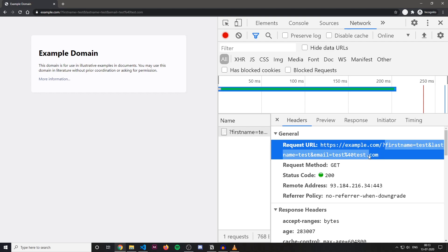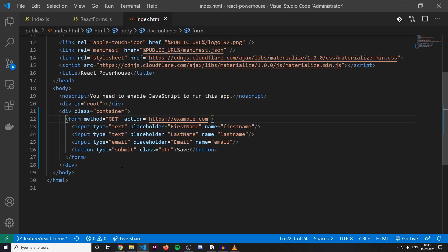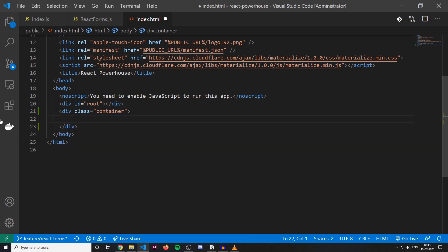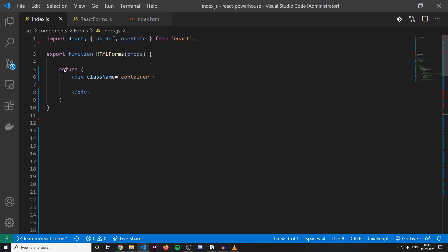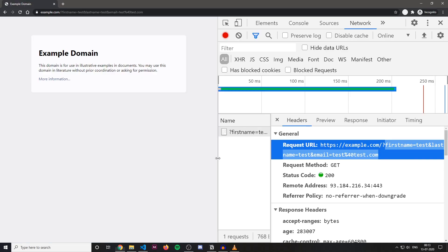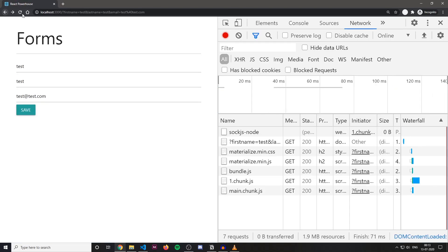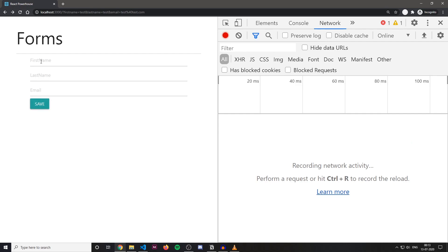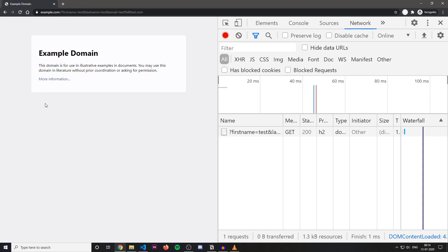This is the default behavior of forms in native HTML. Let's see how we can make this work in React. I'm gonna copy this whole form and paste it into a React component I have created. It still renders first name, last name, and email. But when I try to enter data and submit the form, it still redirects me to example.com.